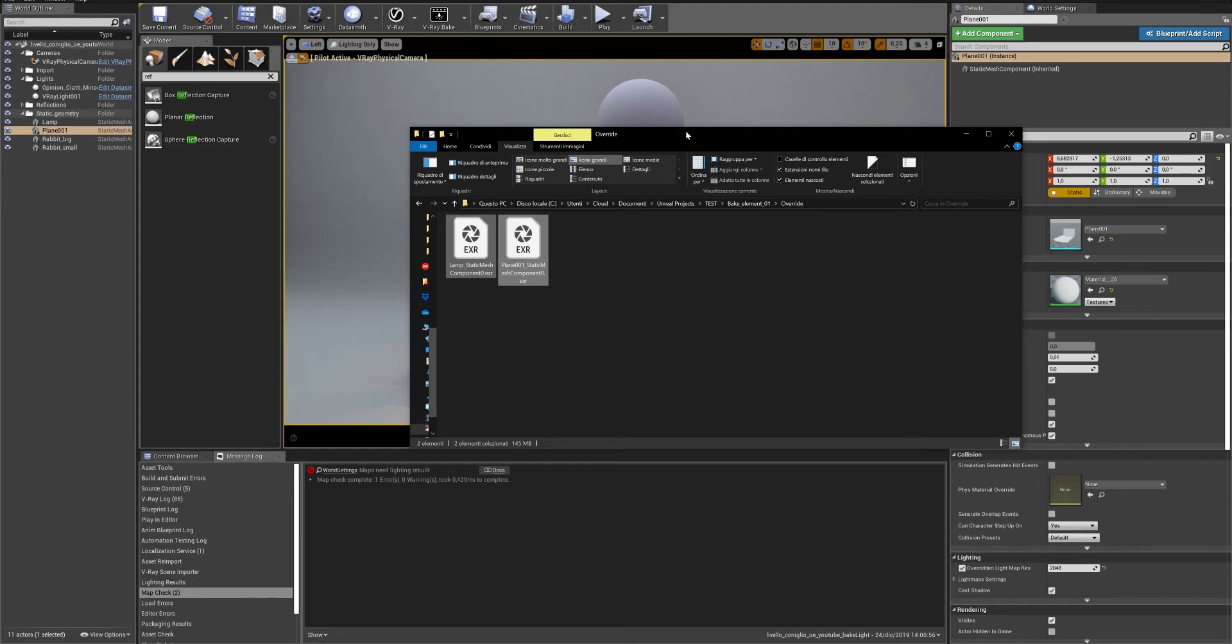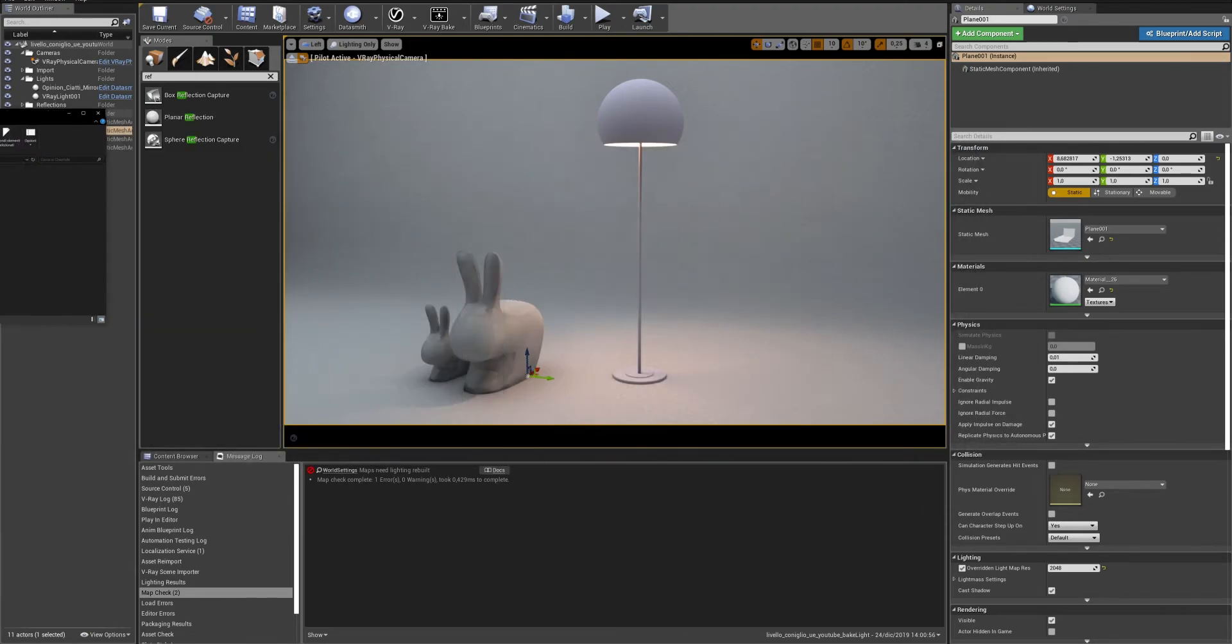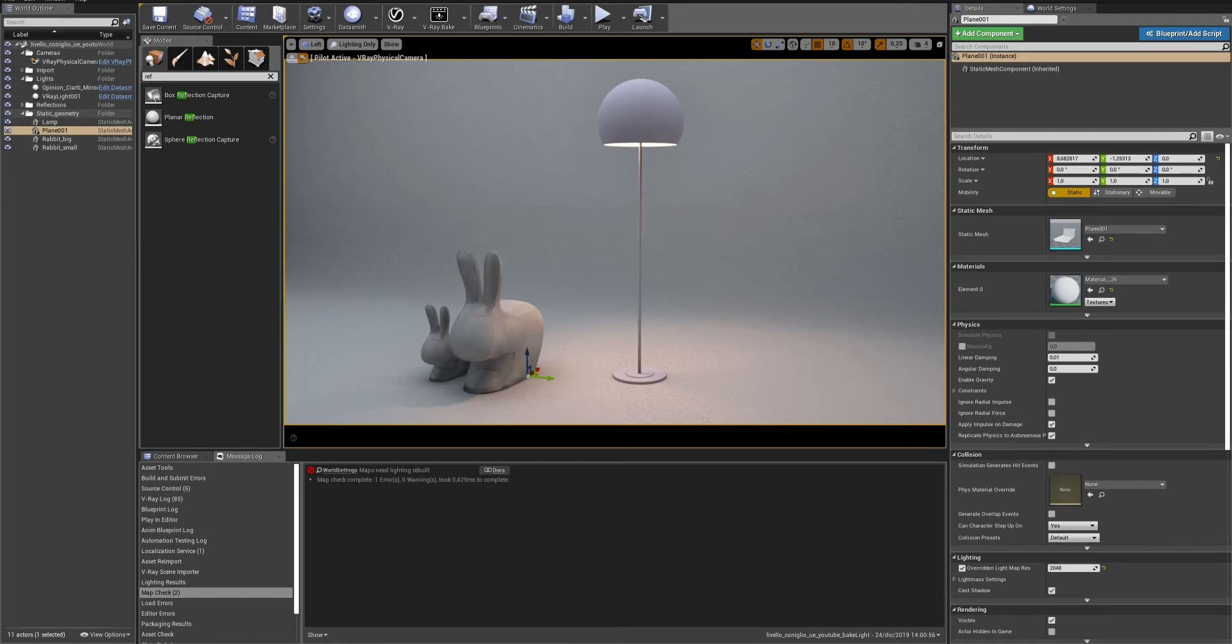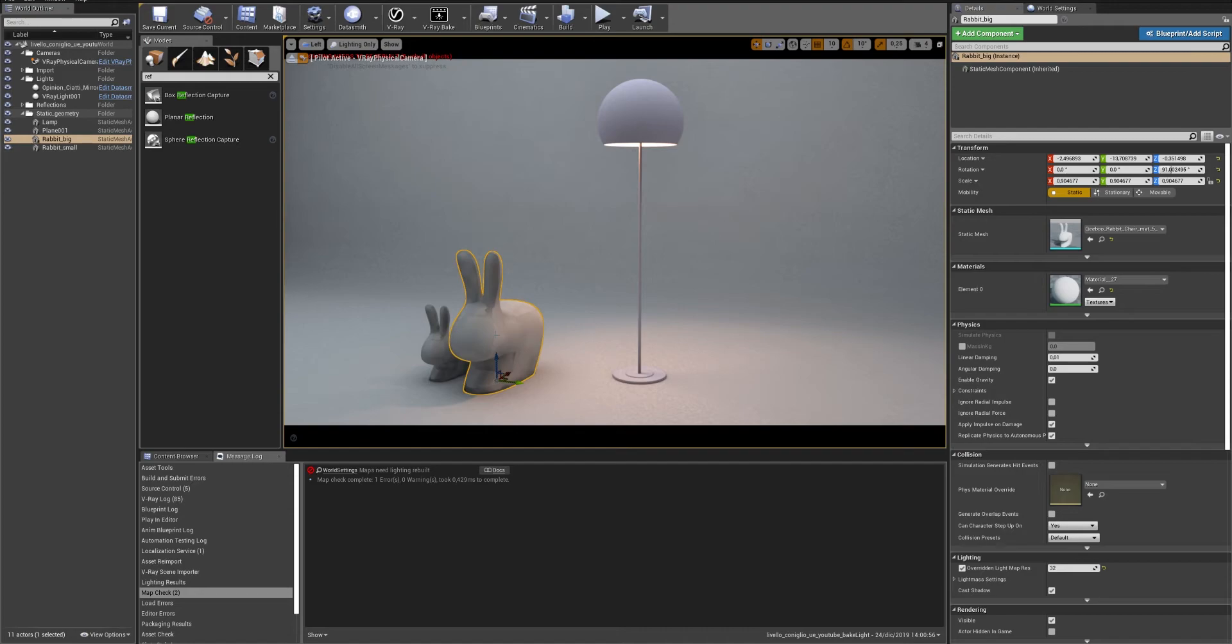Once you hit V-Ray Bake again, V-Ray will bake only the geometries that don't have a proper file in the Overwrite folder. Be sure you don't change the name of the geometry or the connection between the geometry and the Lightmap will break.